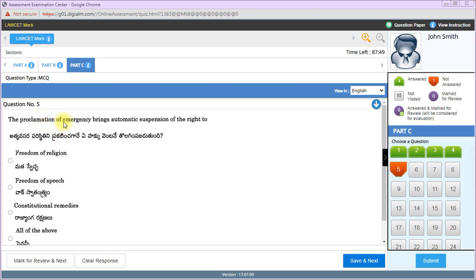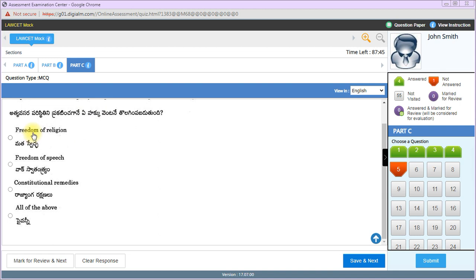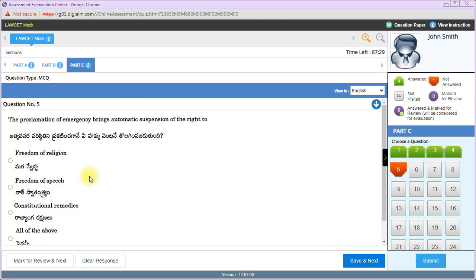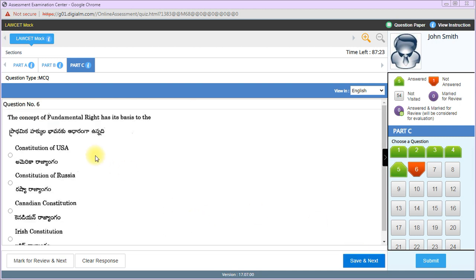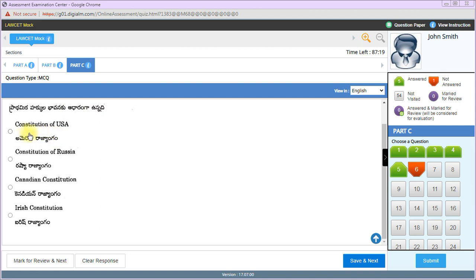The proclamation of emergency brings automatic suspension of rights. The right answer is all of the above - except Article 20 and 21, remaining rights can be suspended. The concept of fundamental rights has its basis in the Constitution of USA.